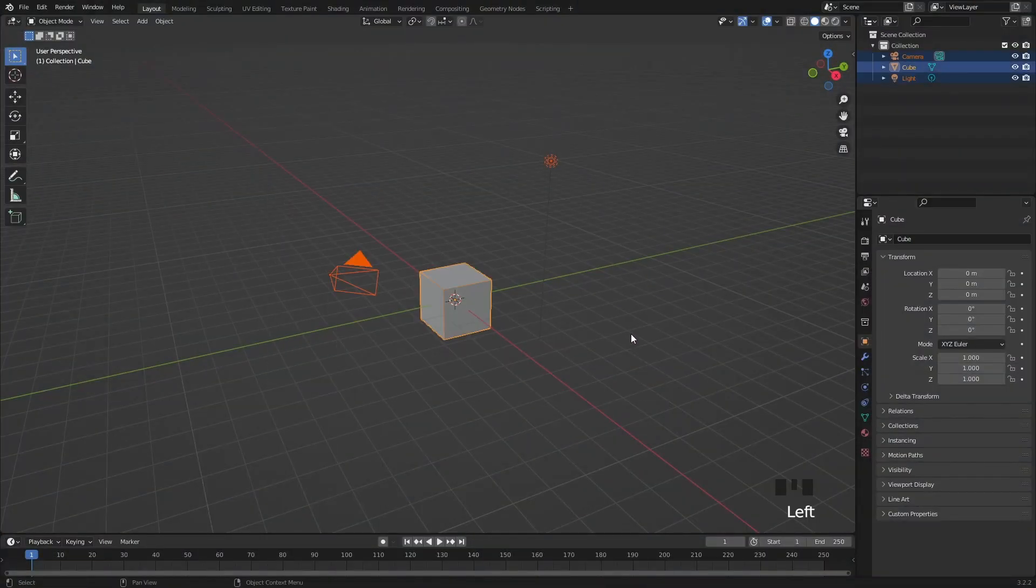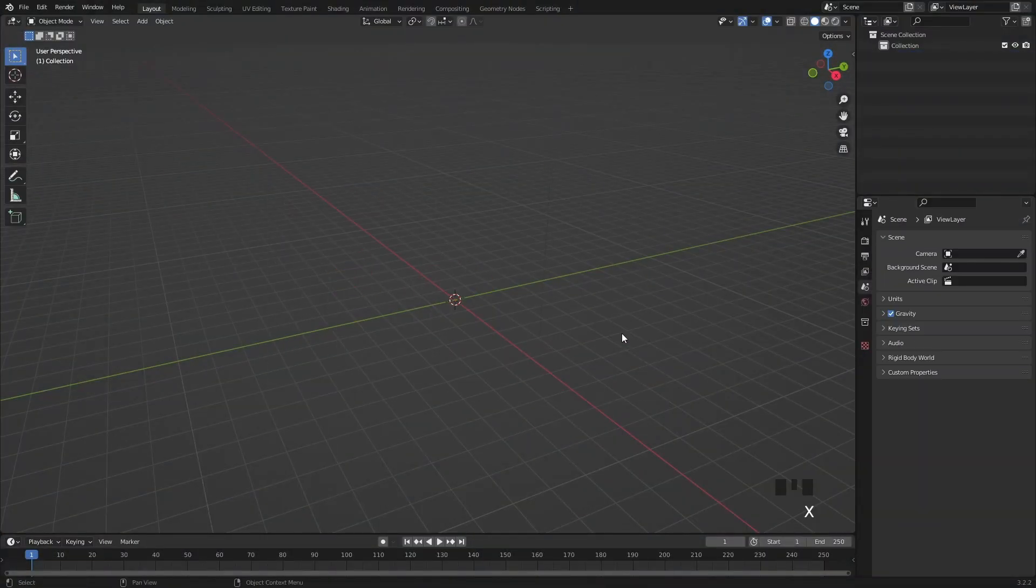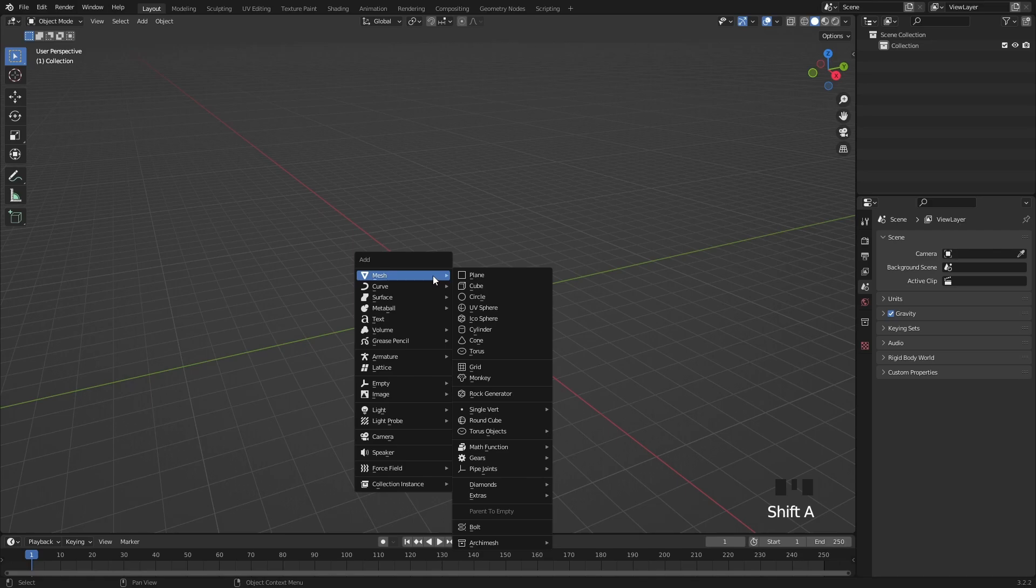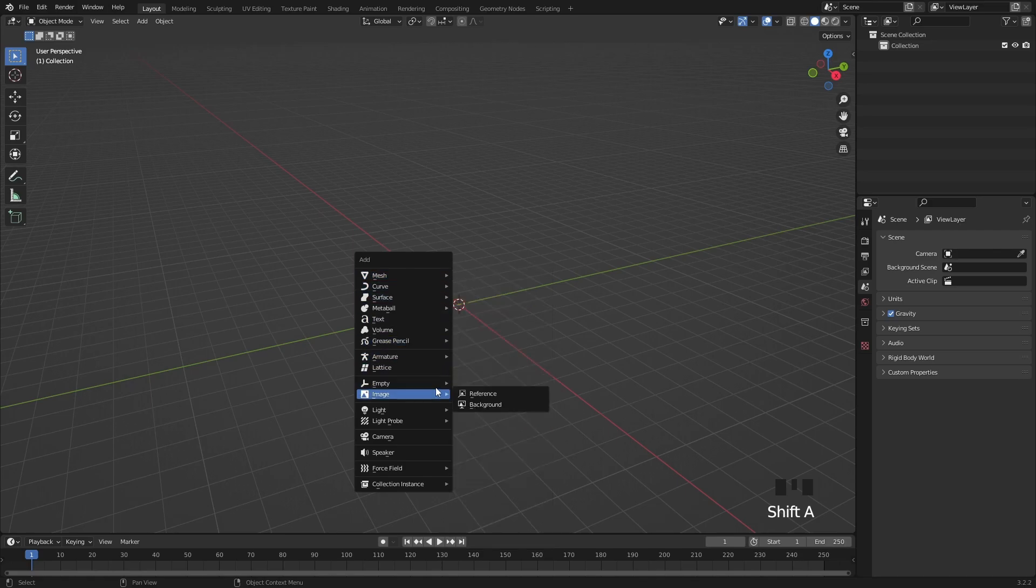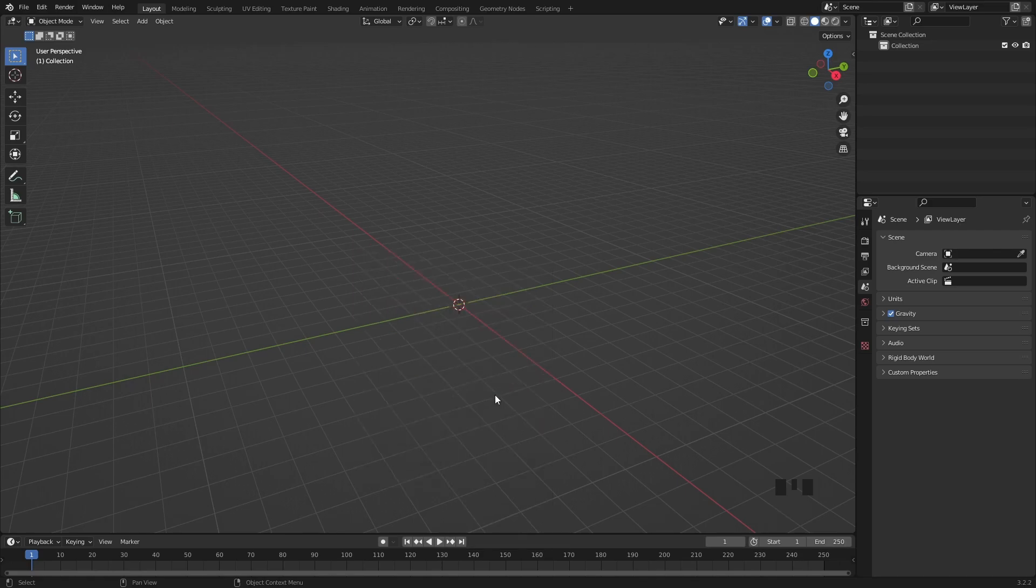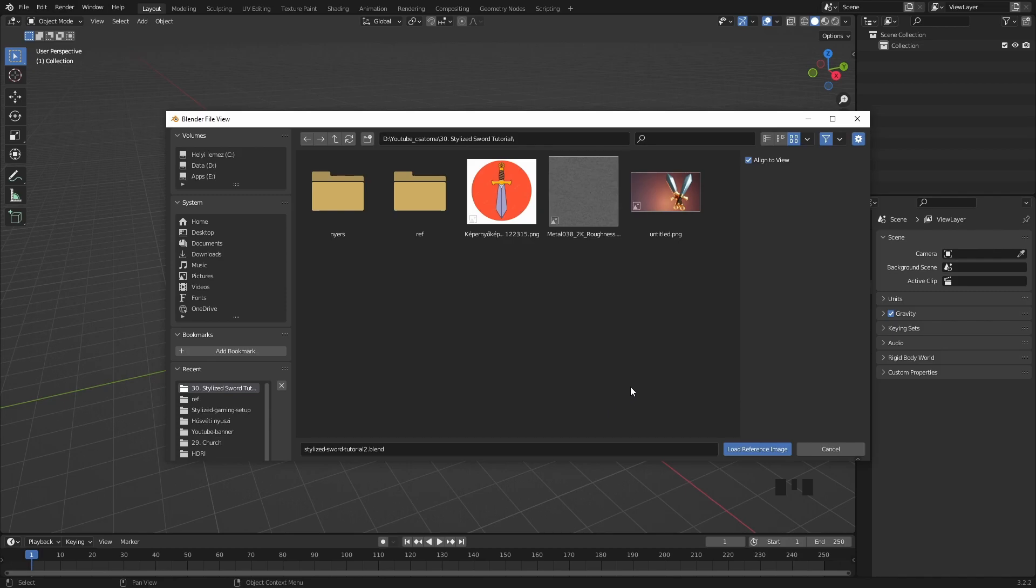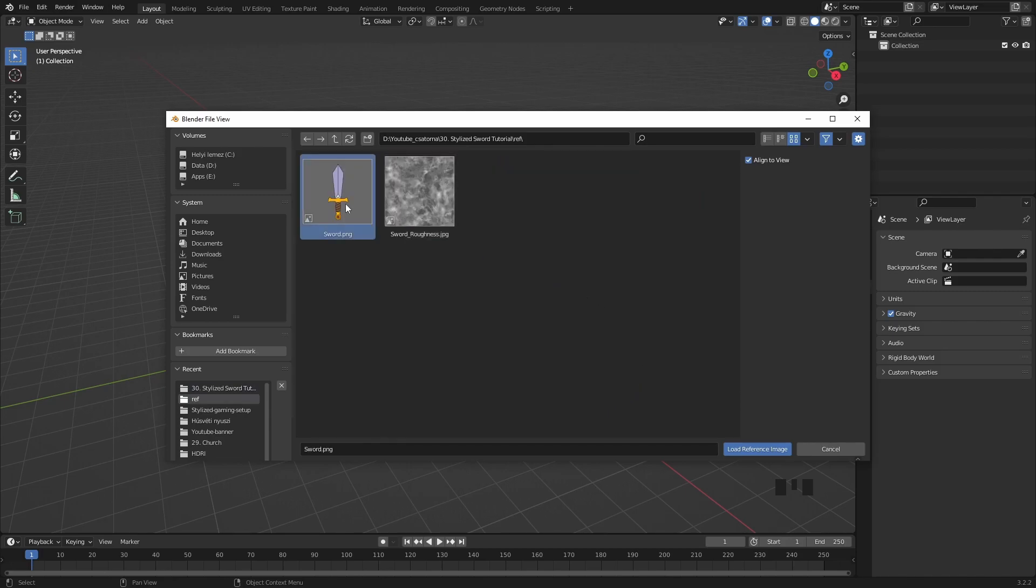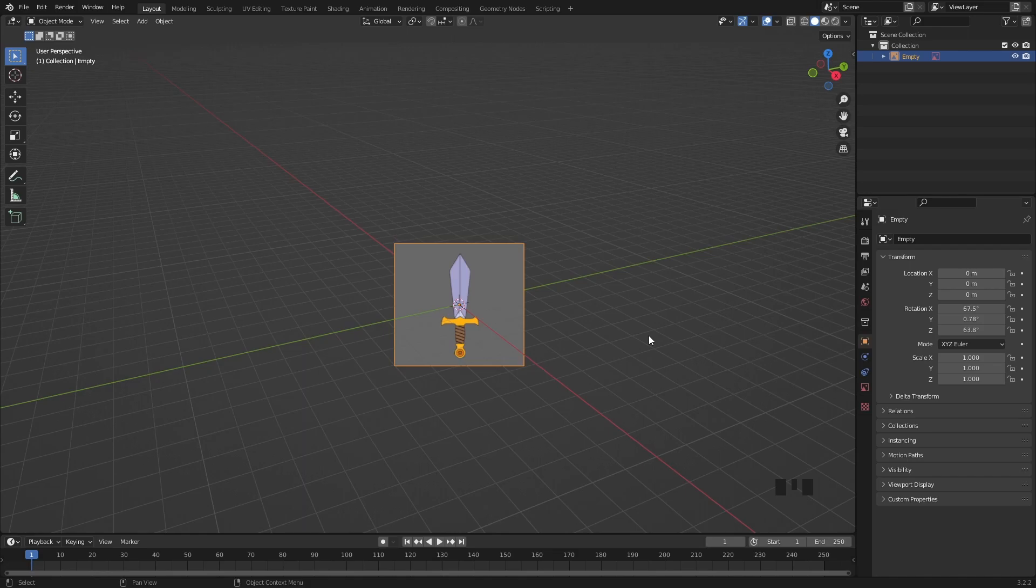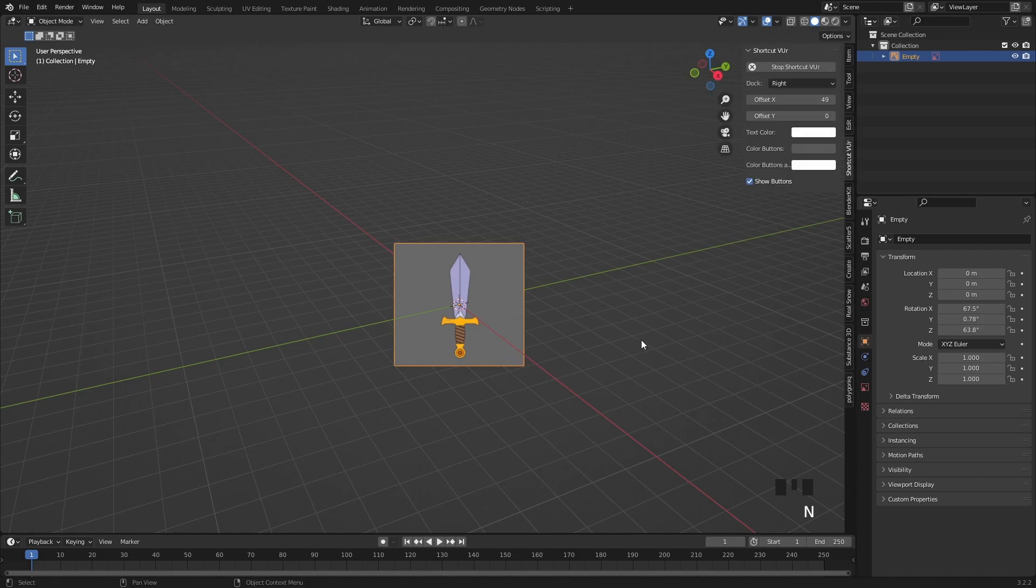Alright, I'm going to press A to select everything, then X and press Delete. With Shift A I will add a reference image and here select the one I provided in the description or you can go with another one if you want.